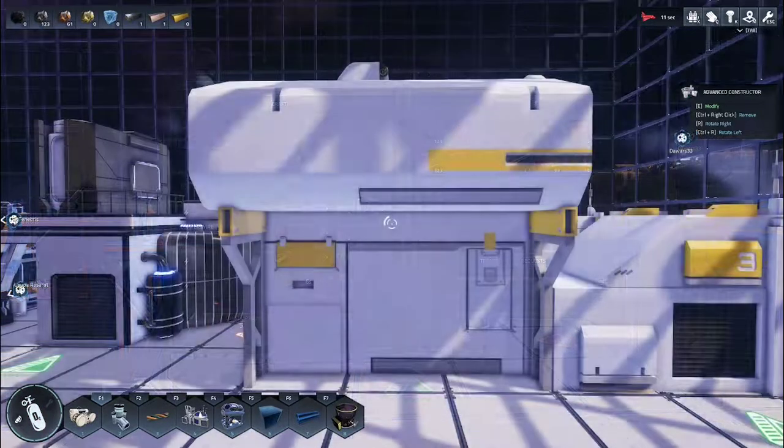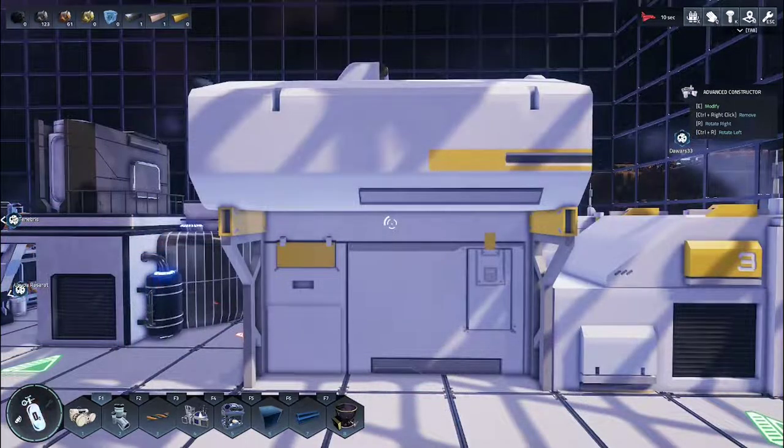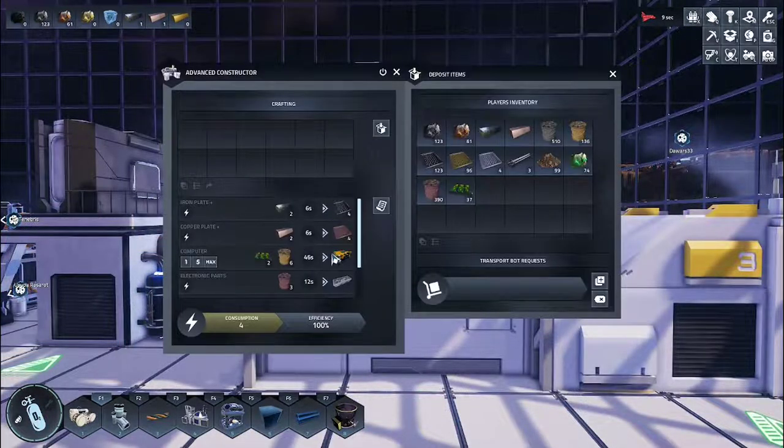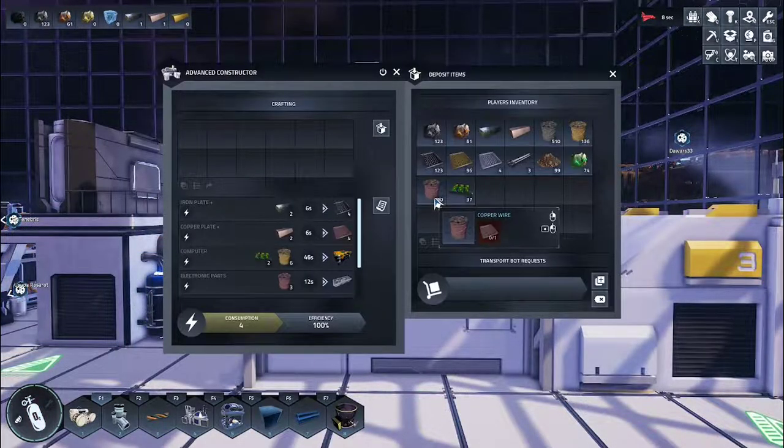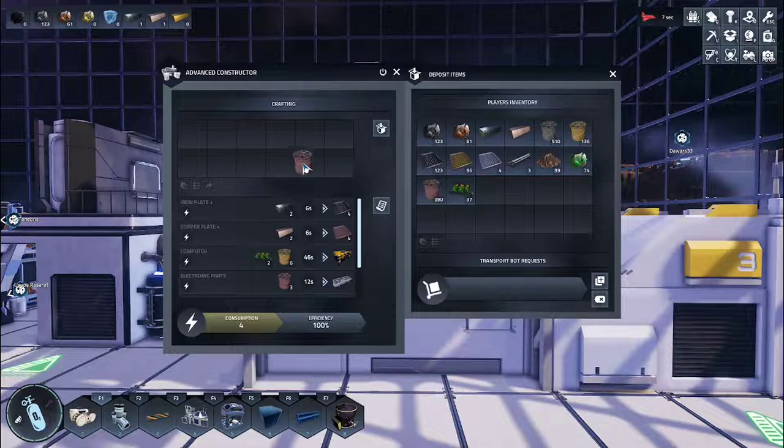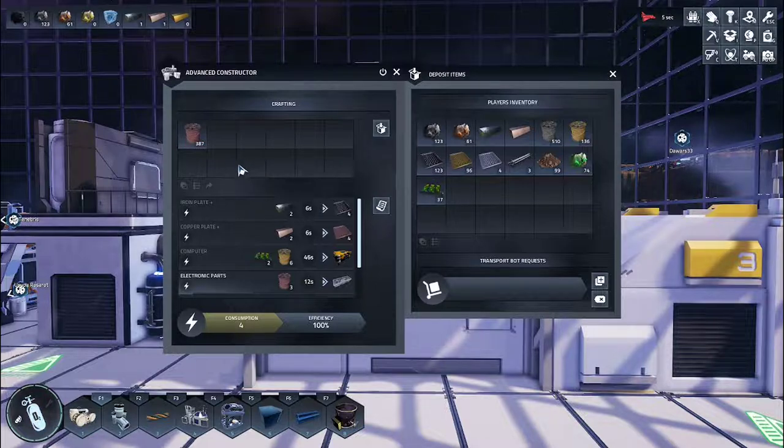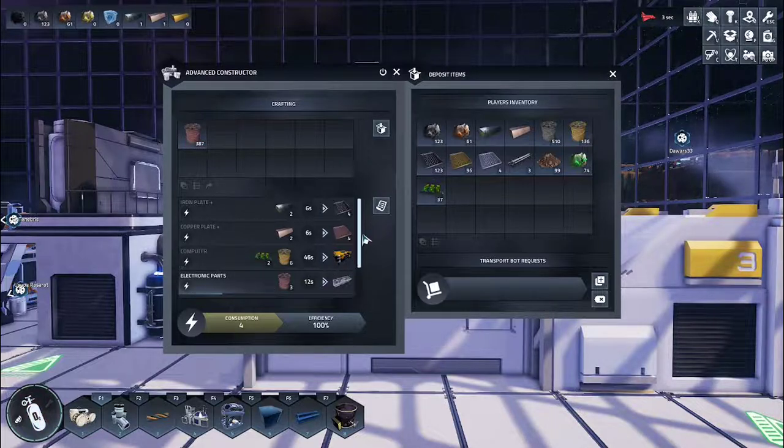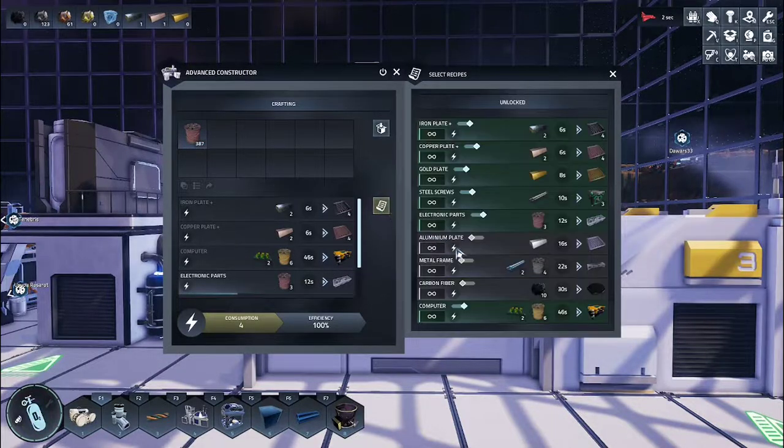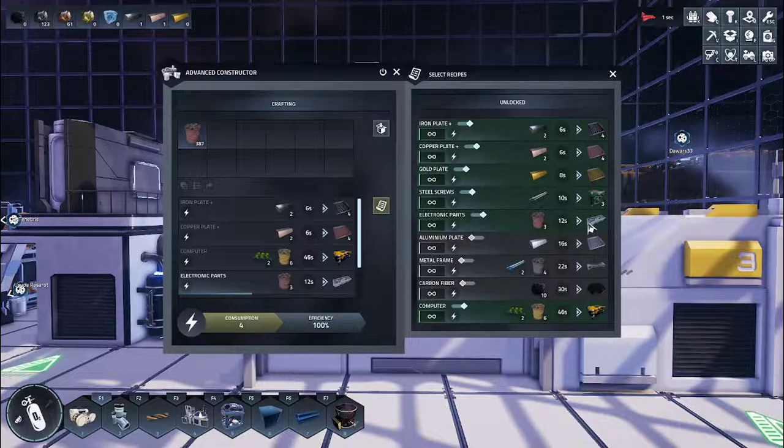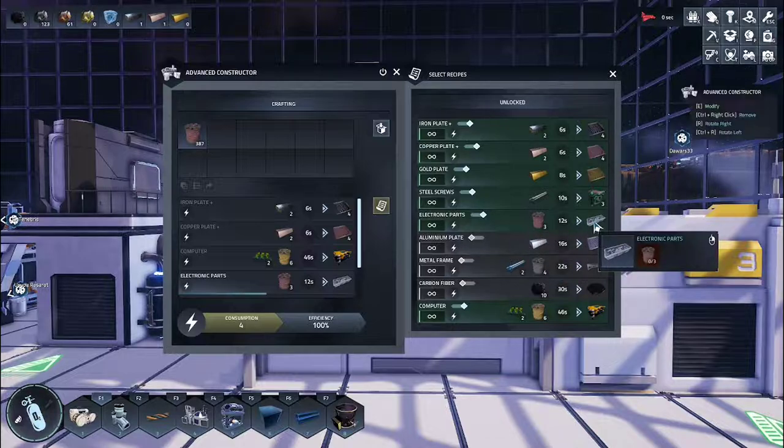Back to the constructor, you will place the copper wire into the constructor and check your schematics for electronic parts.